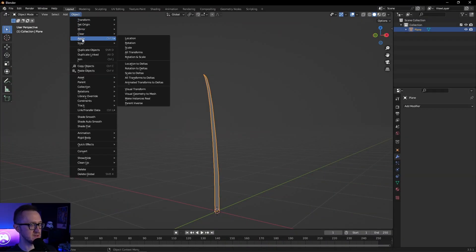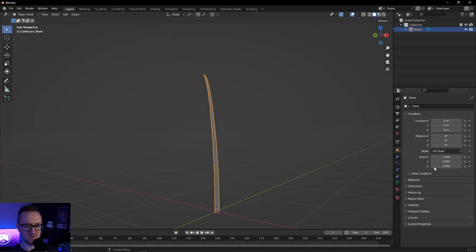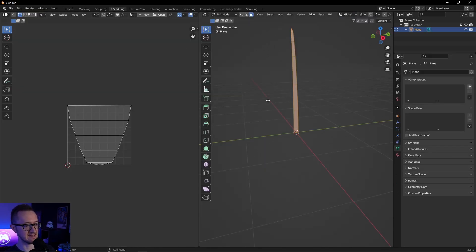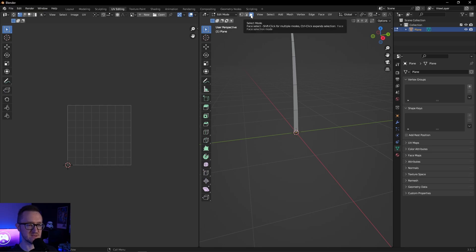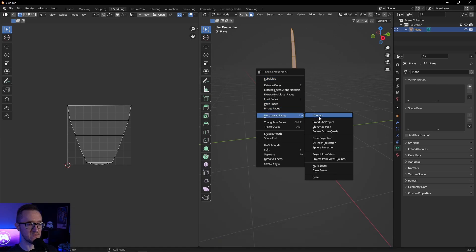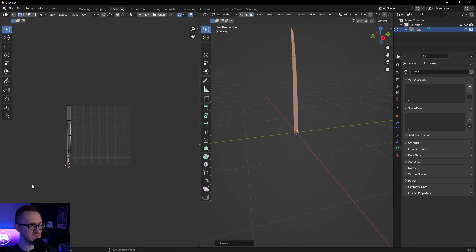Now we want to unwrap our mesh. It's going to look a little funky until we apply all the transforms we've done. So go to Object > Apply All Transforms, which resets the scale of our mesh to 1,1,1 and sets all adjustments. Now go to the UV Editing tab, make sure you're in face select mode, press A to select all, right-click and unwrap all faces. You can see the mesh has been unwrapped on the UV map. The UV is important because we're going to be using it for our shader and later for our wind.